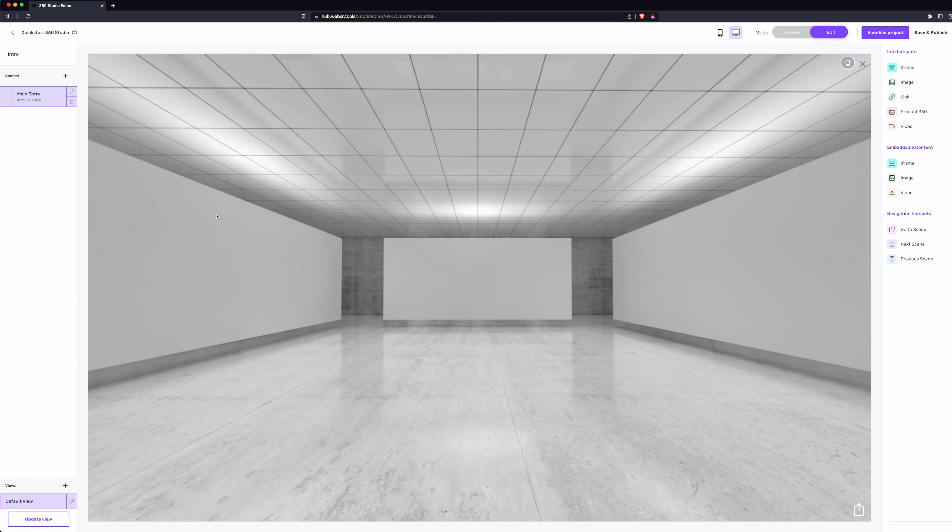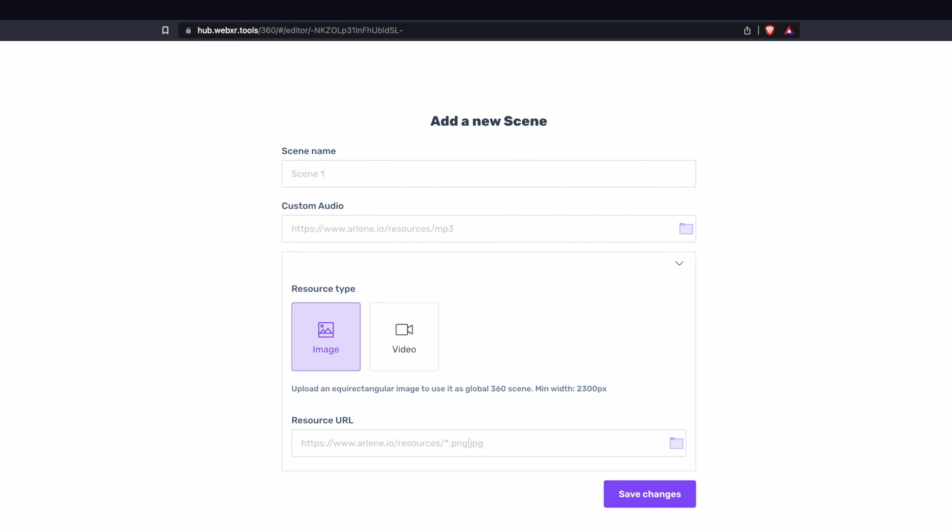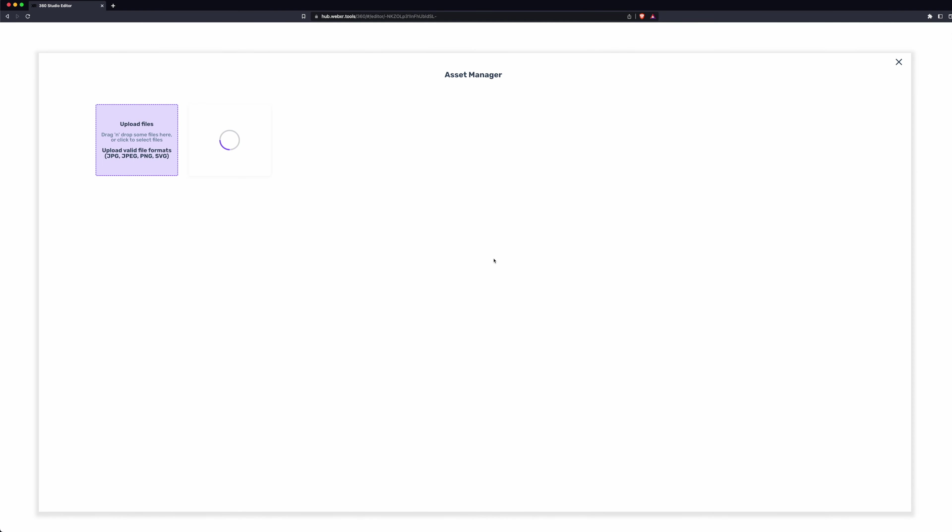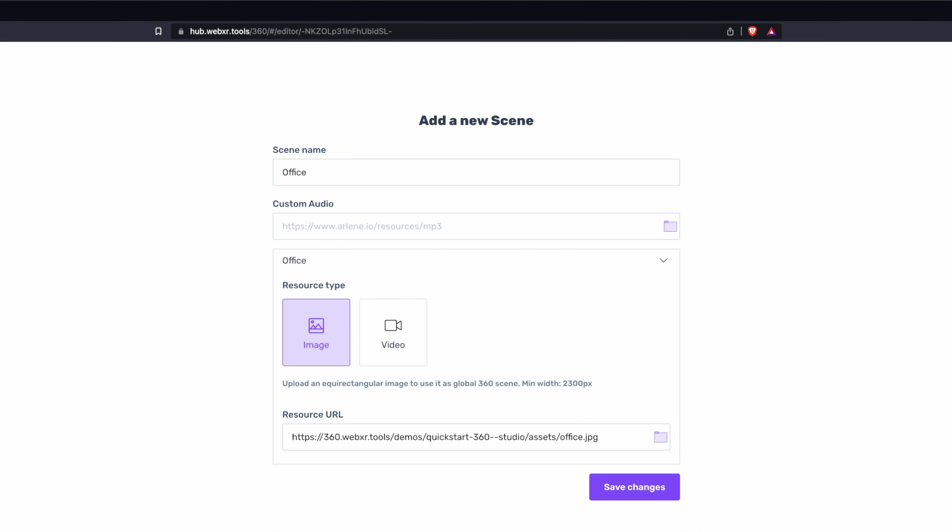To get started, let's add a new scene. Click the plus icon in the left column. Give the scene a name. Set the resource type as image and click the folder icon. Here, we'll drag in our 360 spherical render, and we'll click Select. We'll hit Save Changes.